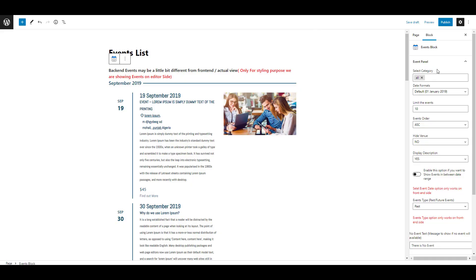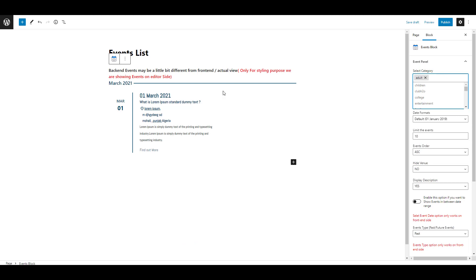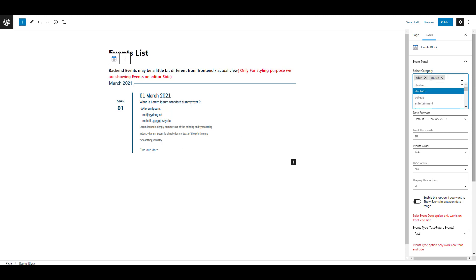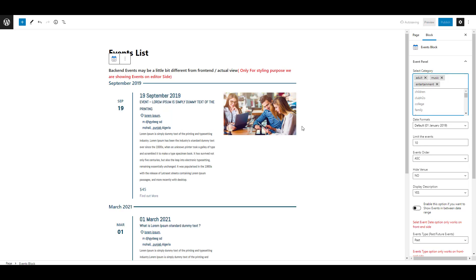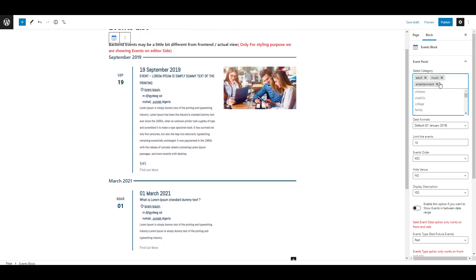Using the Select Category setting, you can display events from a particular category, or if you want to show more than one category's events, you can choose multiple categories. I am selecting the Adult category — here you can see Adult category events are visible. I am also selecting Music, but no events are found, so I am selecting Entertainment instead. Now Adult, Music, and Entertainment category events are all visible.